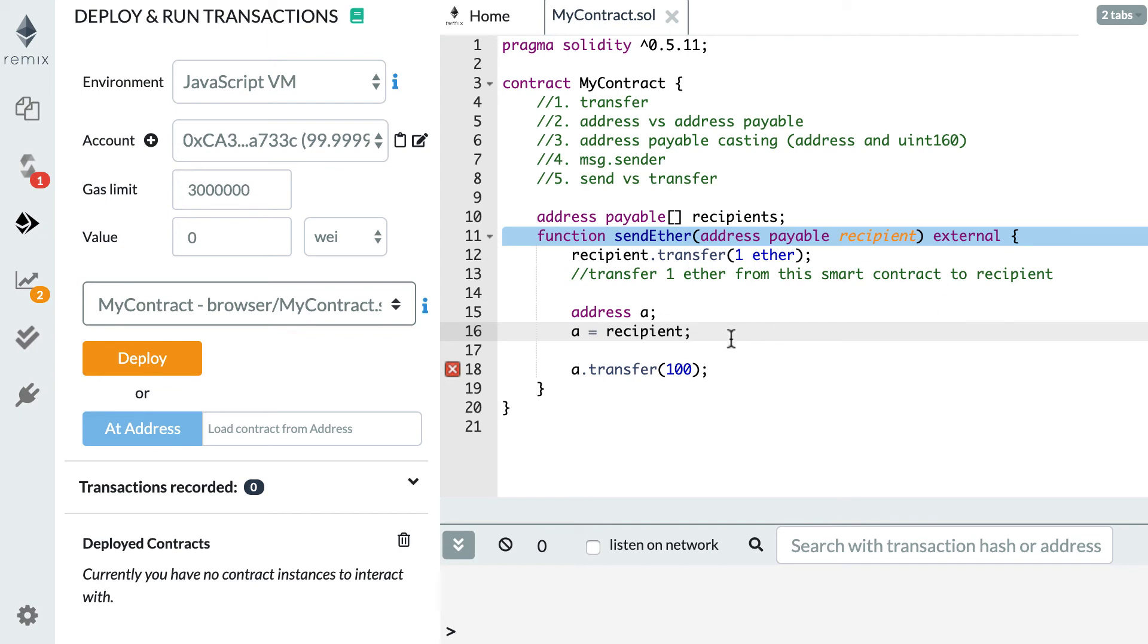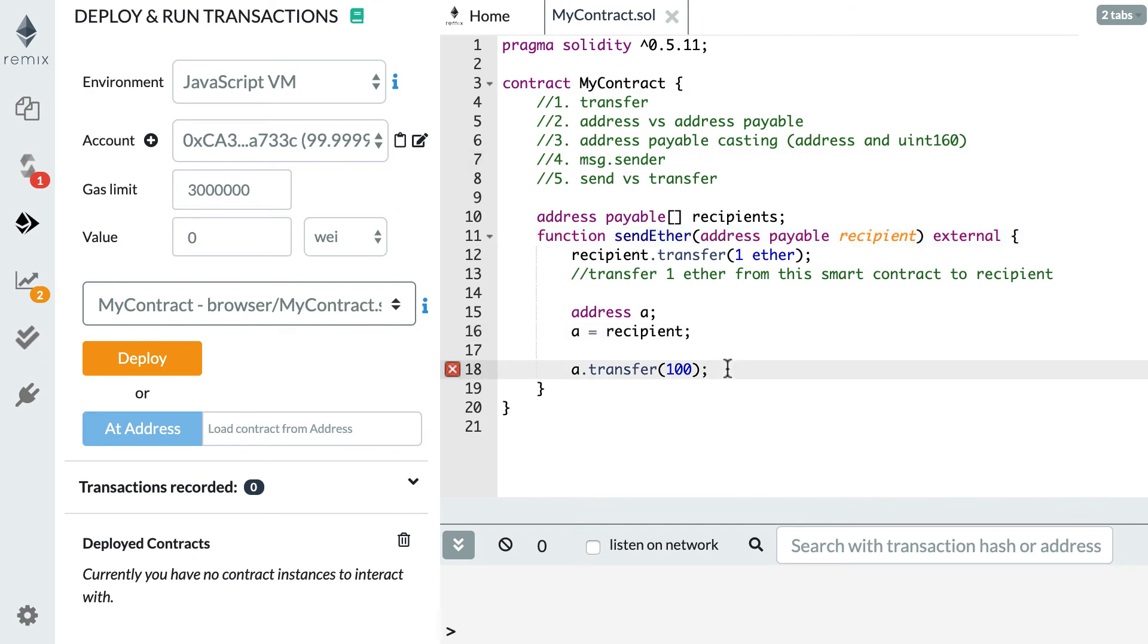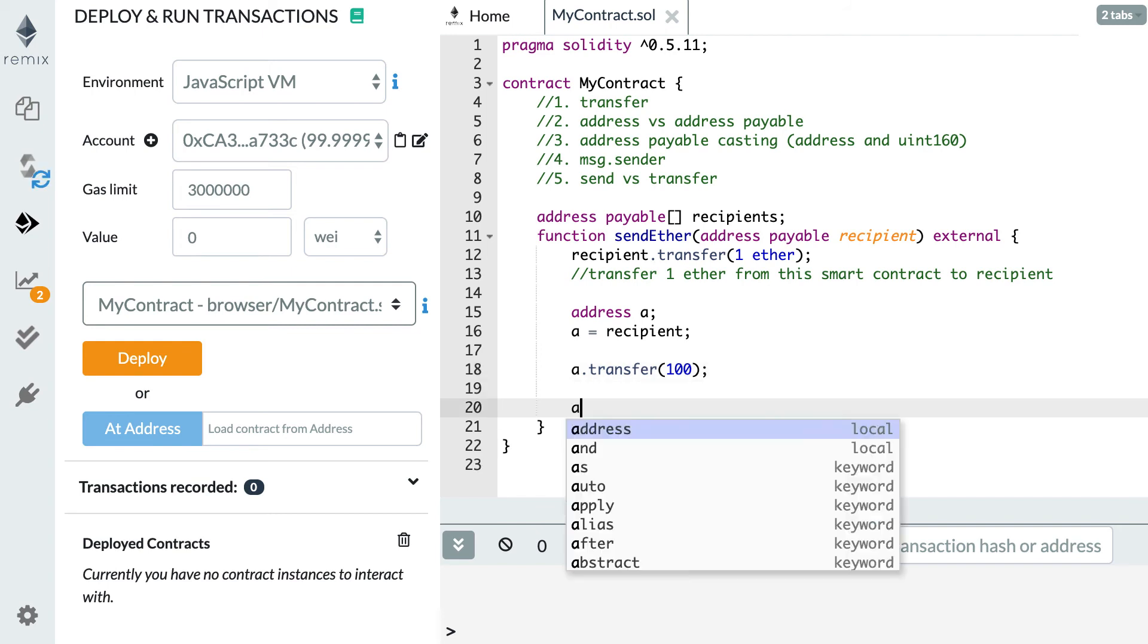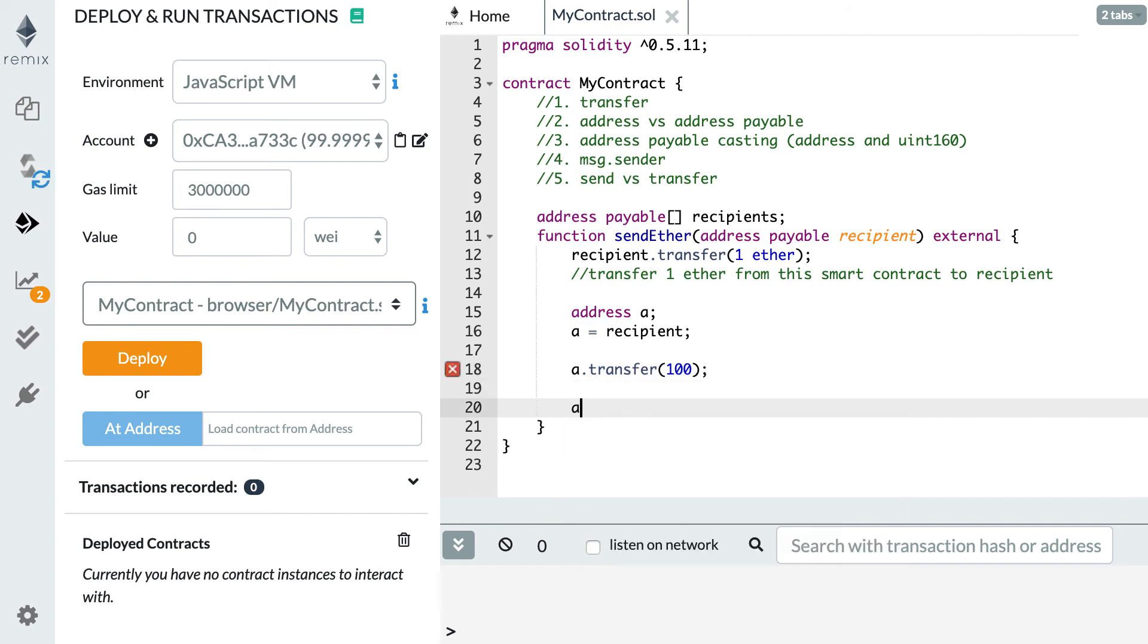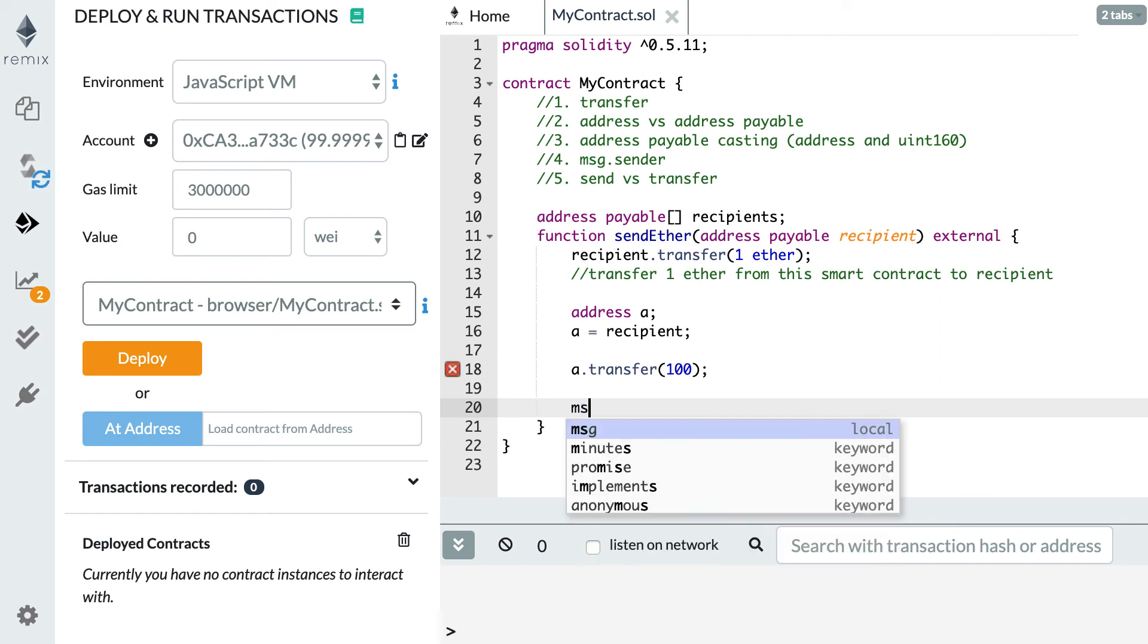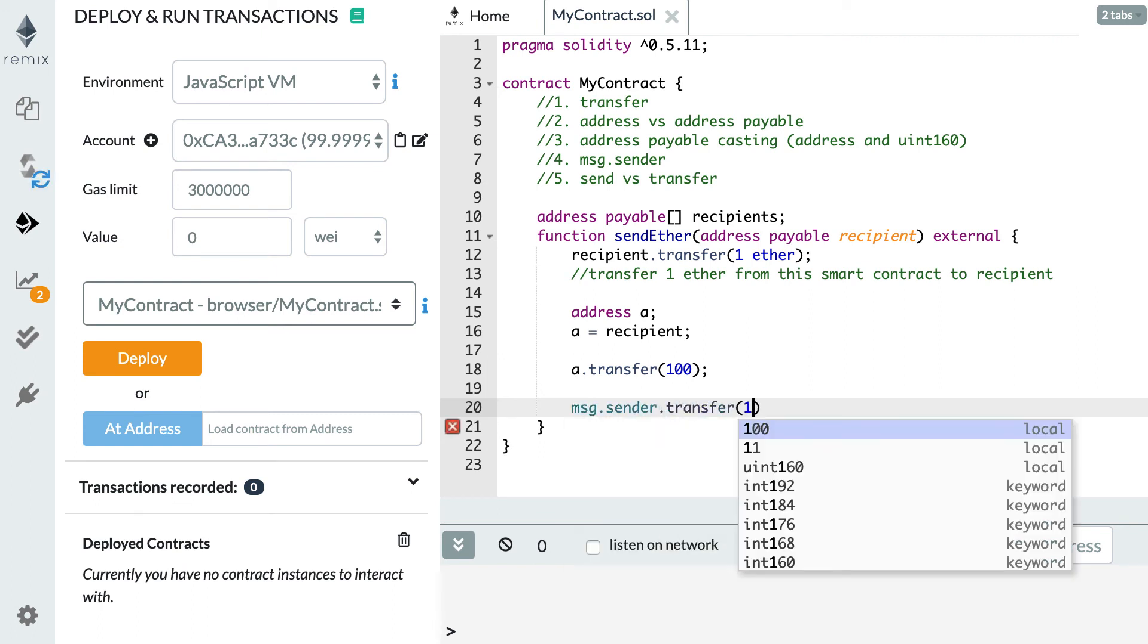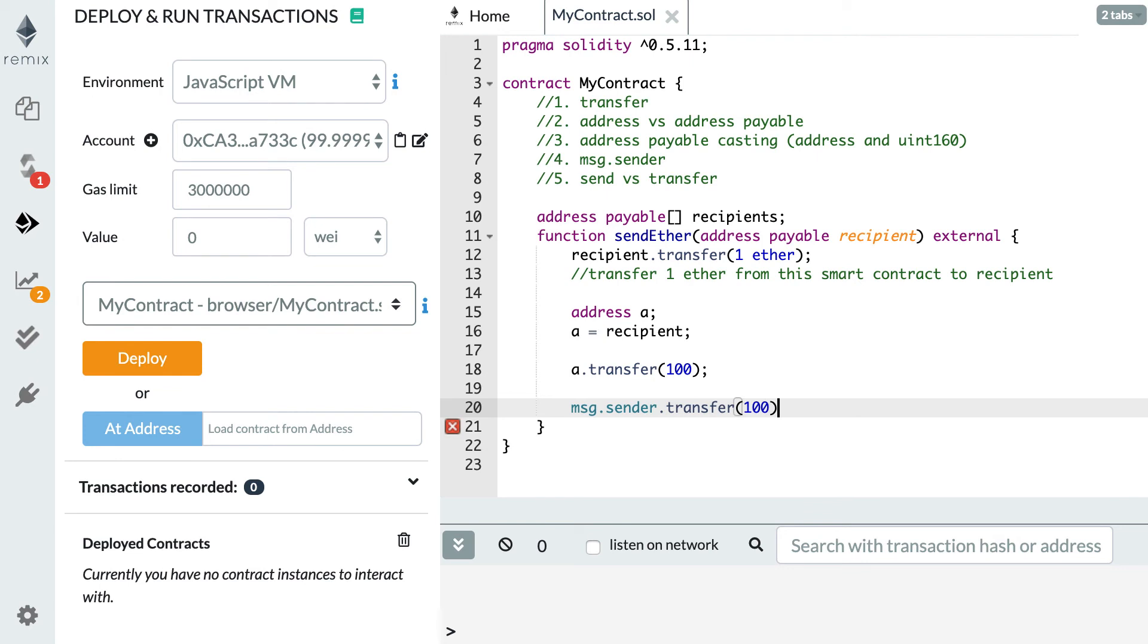Next let's see the special case of MSG sender. MSG sender is the address that sent the transaction. The type of MSG sender is not address but it's address payable. So if we want to send money to MSG sender, all we have to do is MSG sender dot transfer, then we specify how much we want to send.